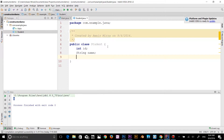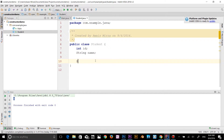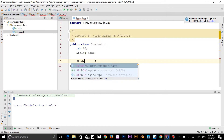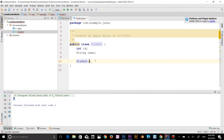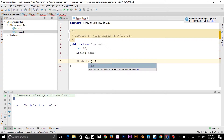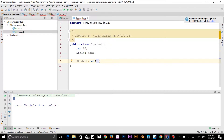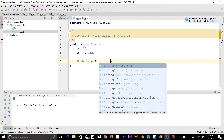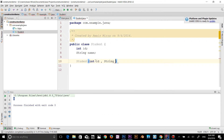Now we're going to make a constructor here. The constructor name has to be the same as the class name, so I'll type 'Student'. In the parentheses I will declare parameters: int 'id' and String 'name'.